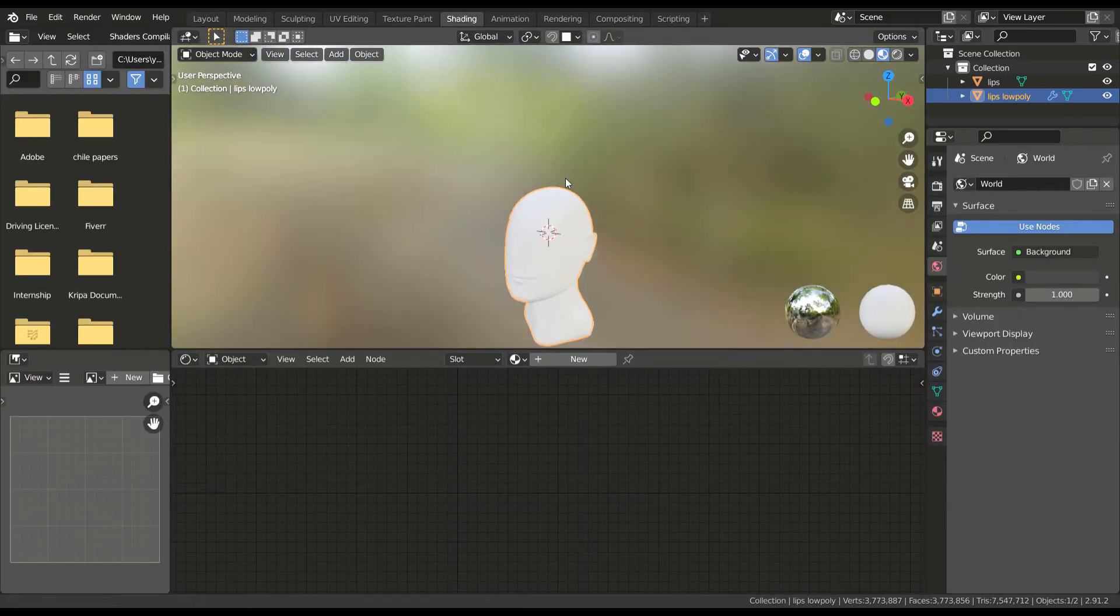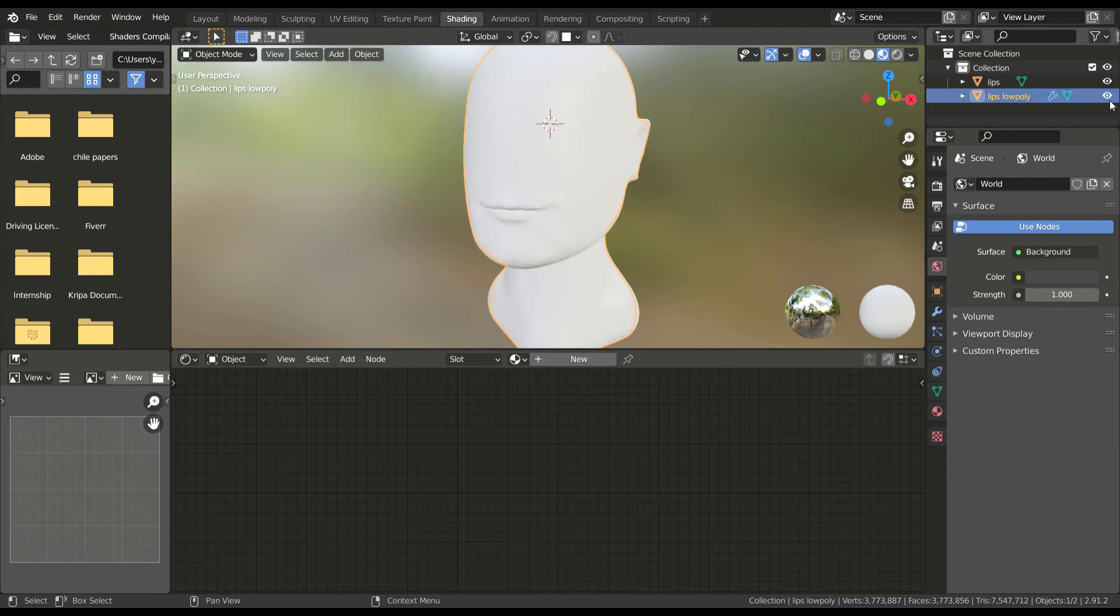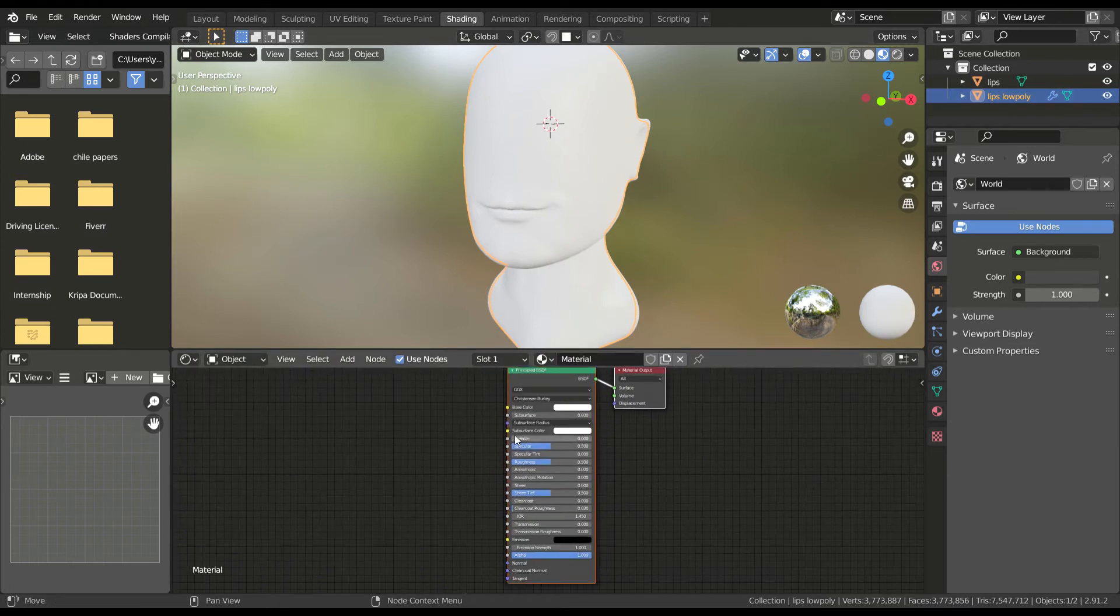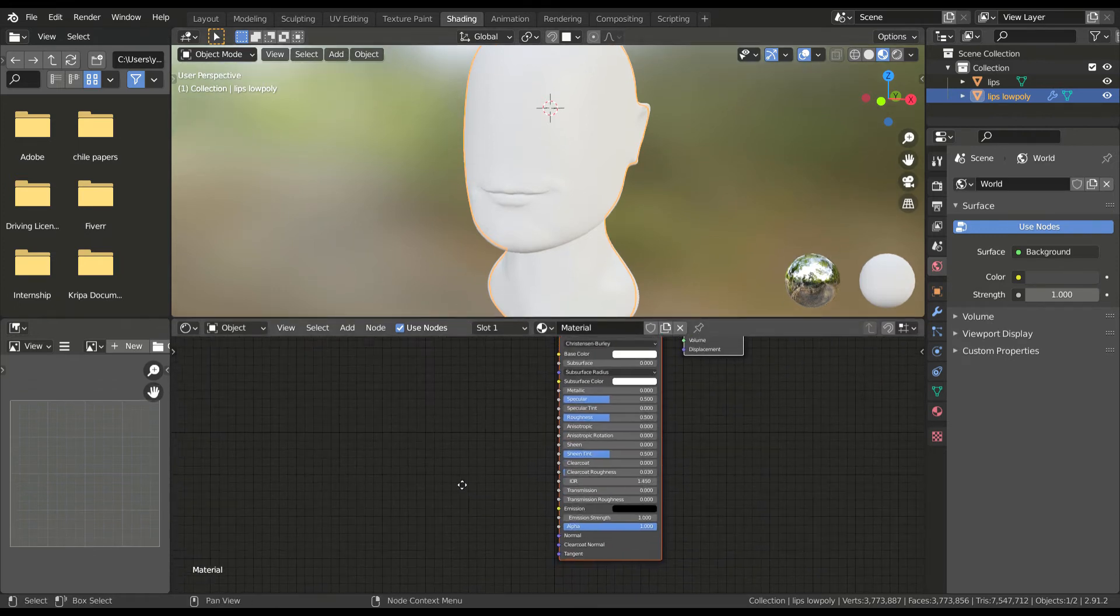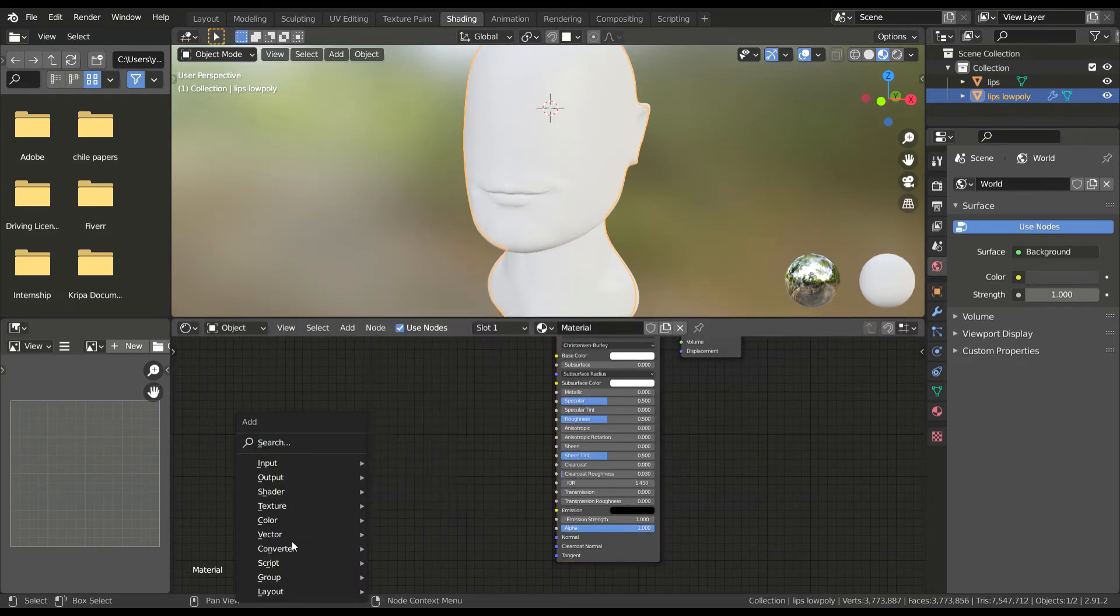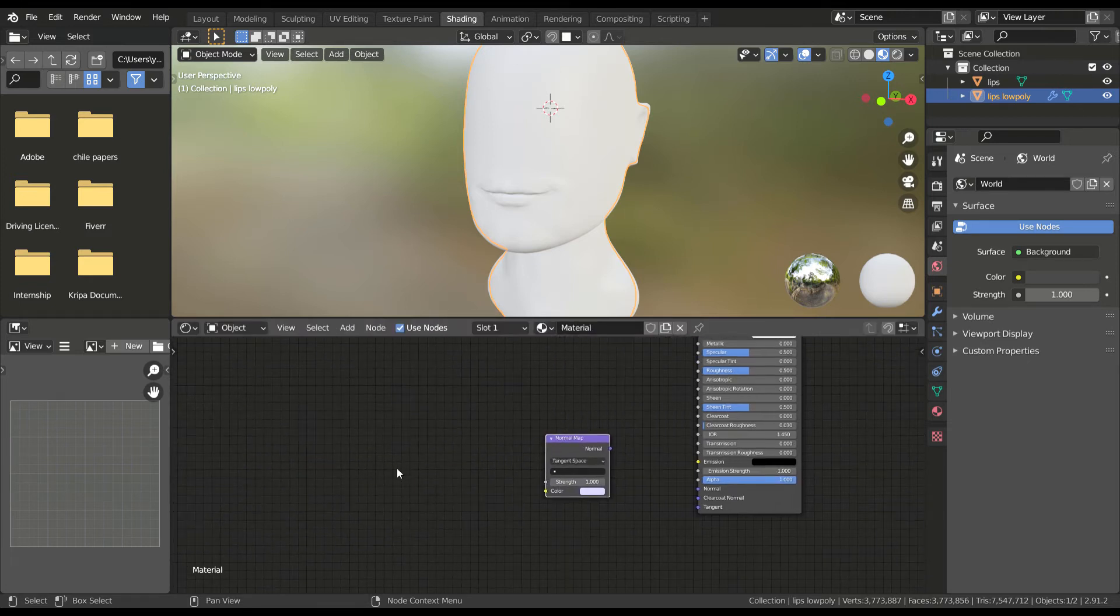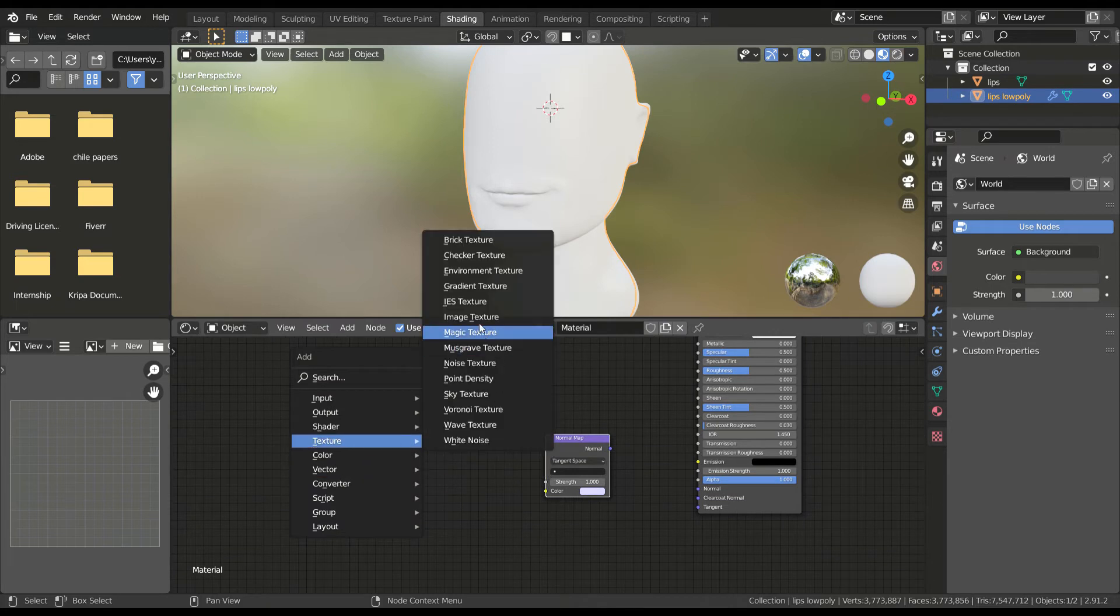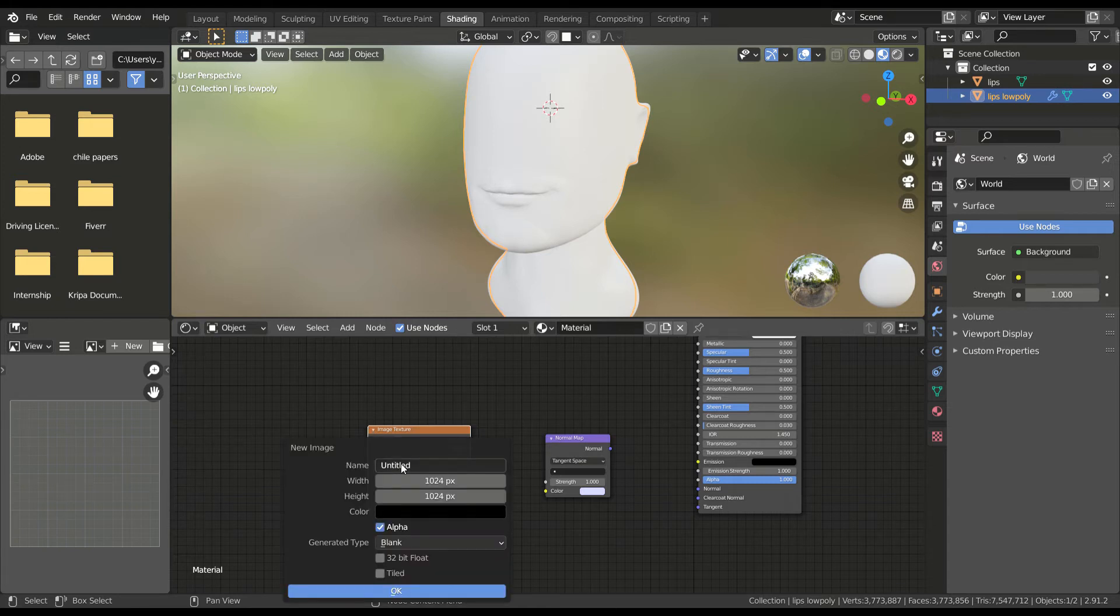Now let's project the details from the high poly mesh to the low poly one using a normal map. Create a new material for the low poly mesh. Add a normal map node and also an image texture node. Create a new image in this and put in the texture size you want.